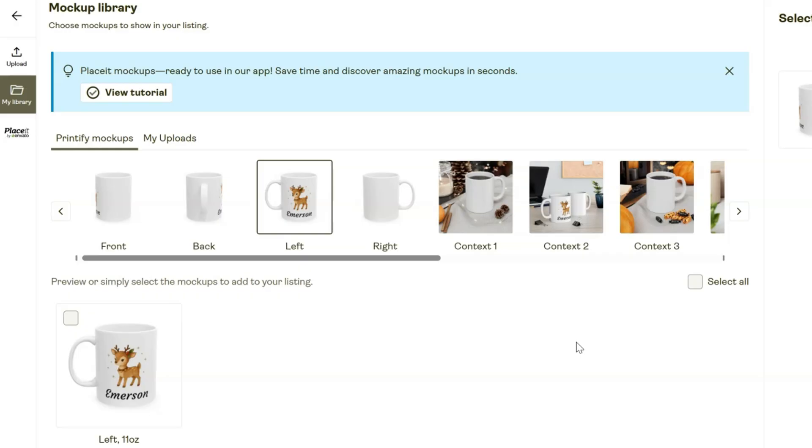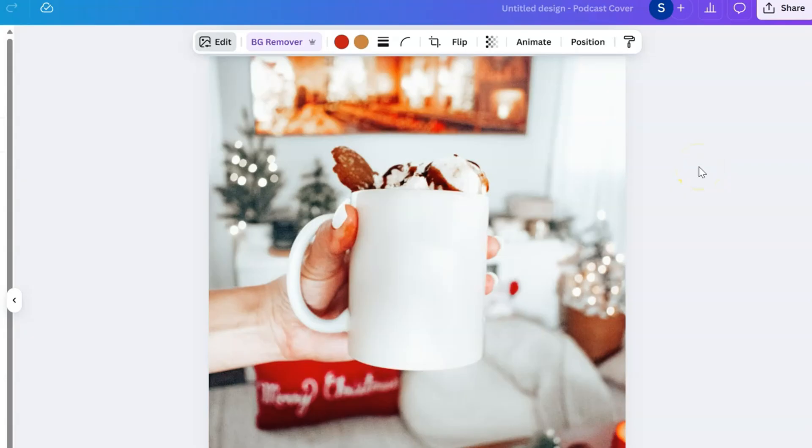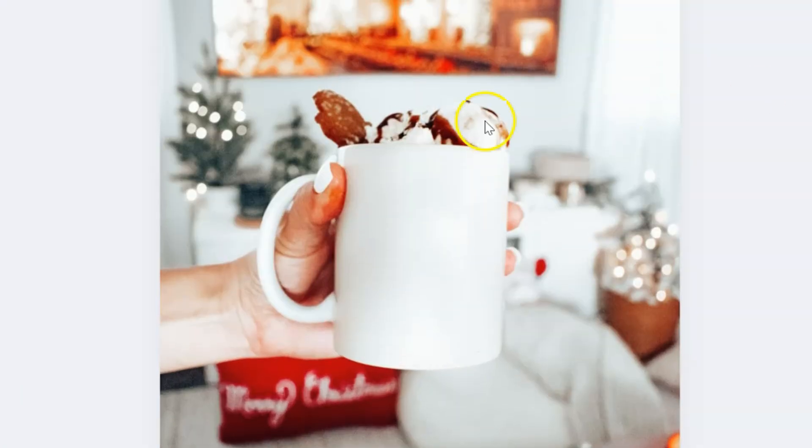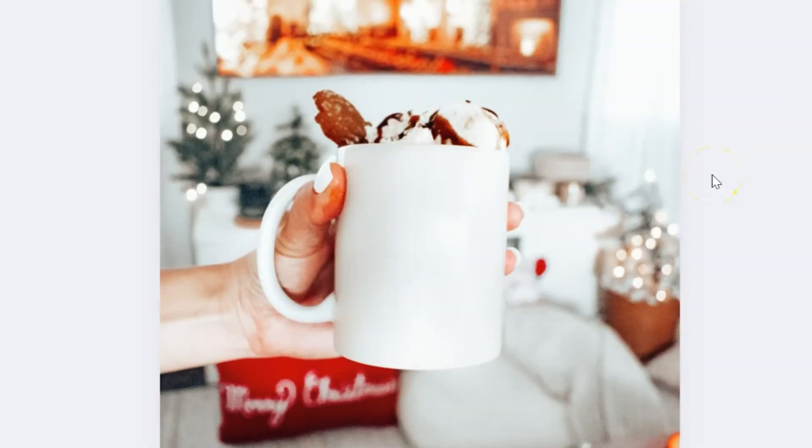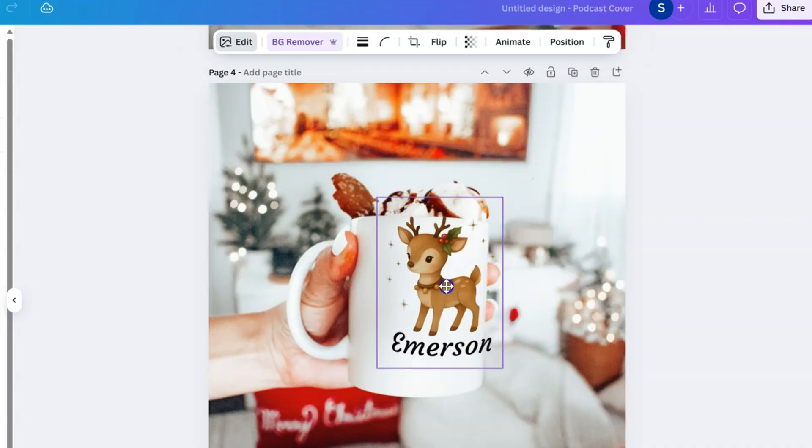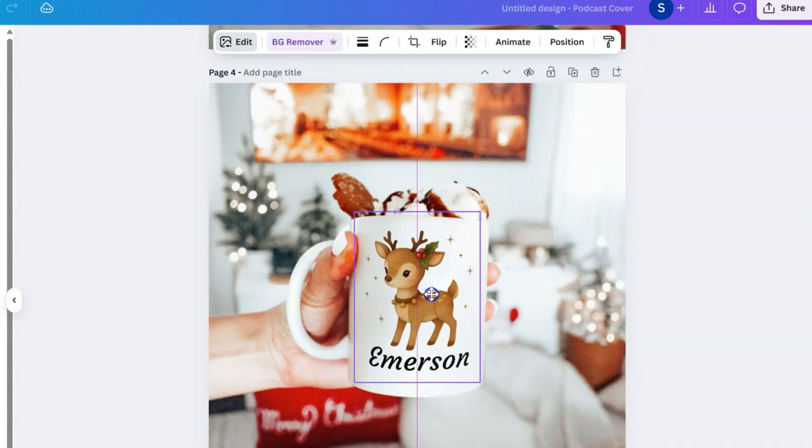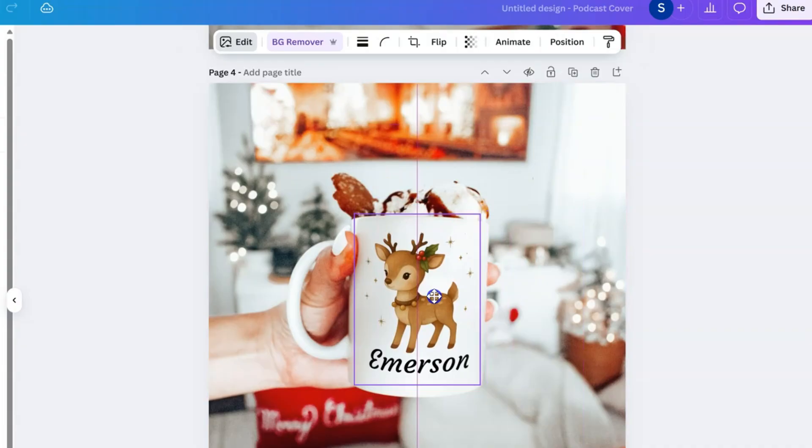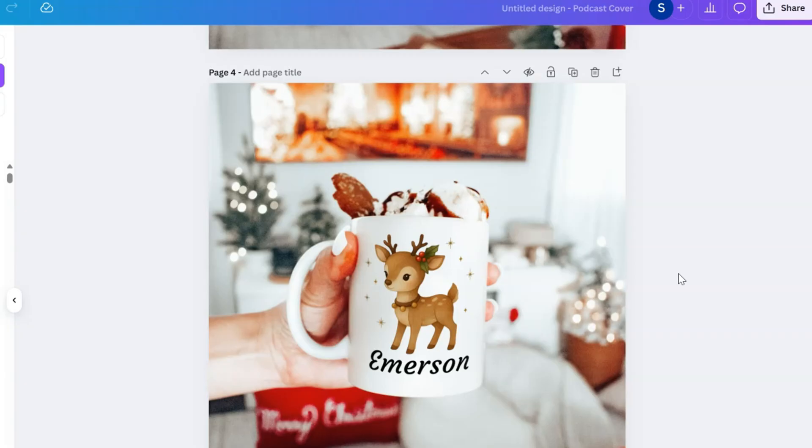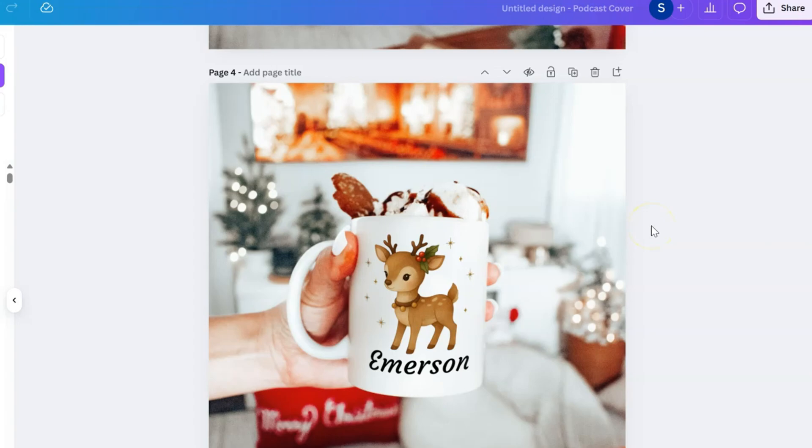Now Etsy has some really great mock-ups you can purchase. I purchased this from Etsy and just loaded it right into my Canva account. Then what I'm going to do is upload my design directly onto this mug, and so it will look like this. You can position it exactly how you'd like it, and then it literally looks like the person in the photo is holding that exact mug and it's very festive for the holiday season that will get people's attention on Etsy.